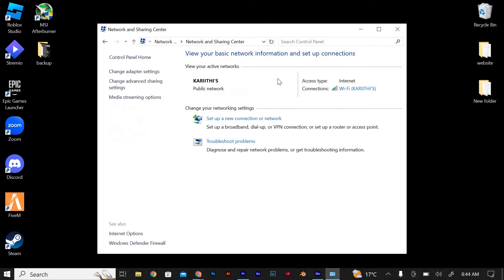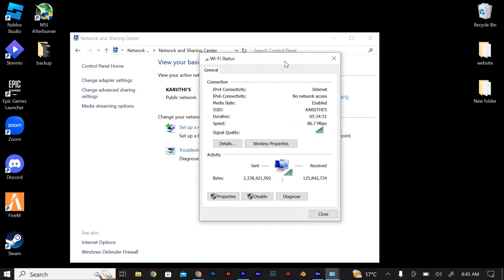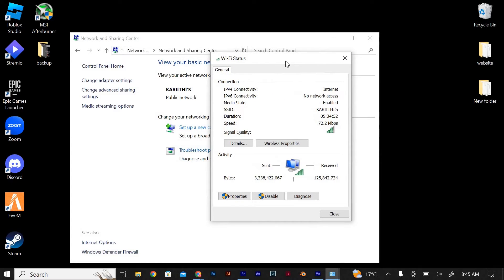In the Network and Sharing Center, you will see your active network connections. Look for the one labeled Ethernet and click on it. A new window will open.